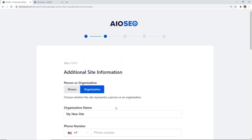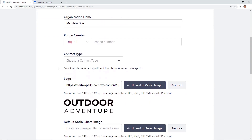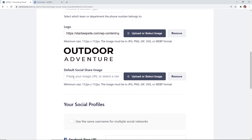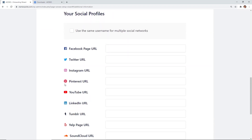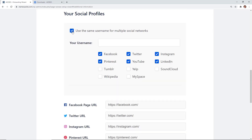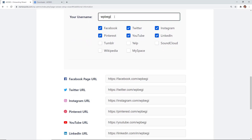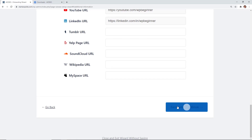From here you can add additional information, upload your logo image, and set up all your social profiles. To speed things up, you can enter a common username across networks — for instance, many of ours is WPBeginner. Then click Save and Continue.